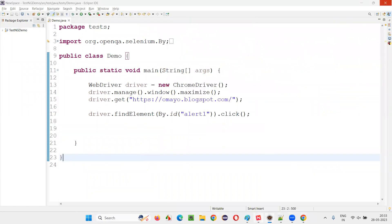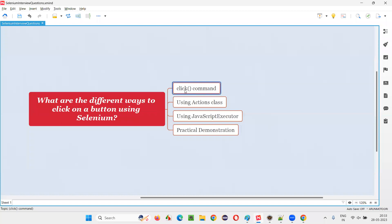Now, the other ways of clicking a button. Apart from the click command, we can also use other ways to click on a button using the Actions class, which will simulate the mouse and keyboard key actions.